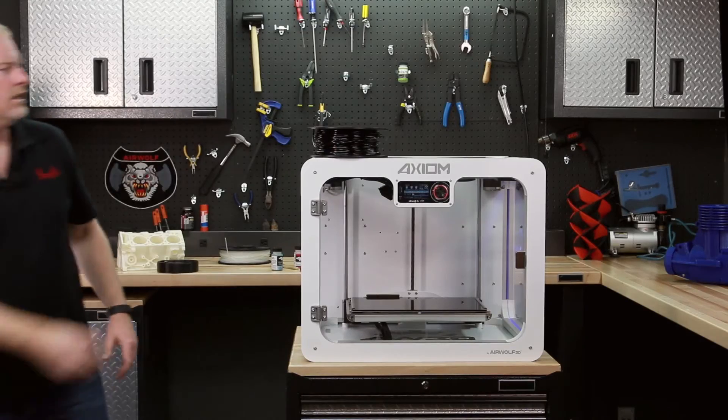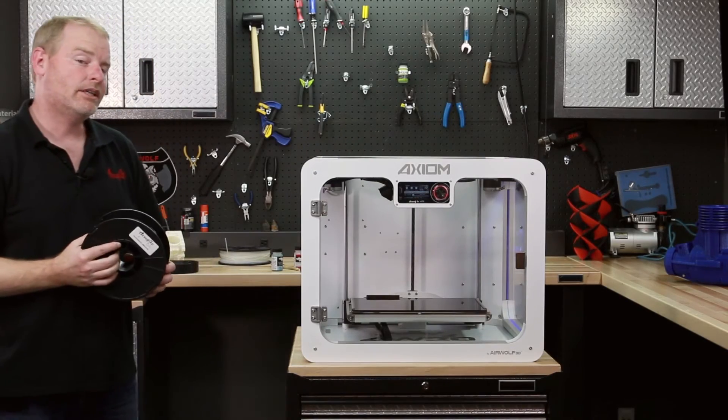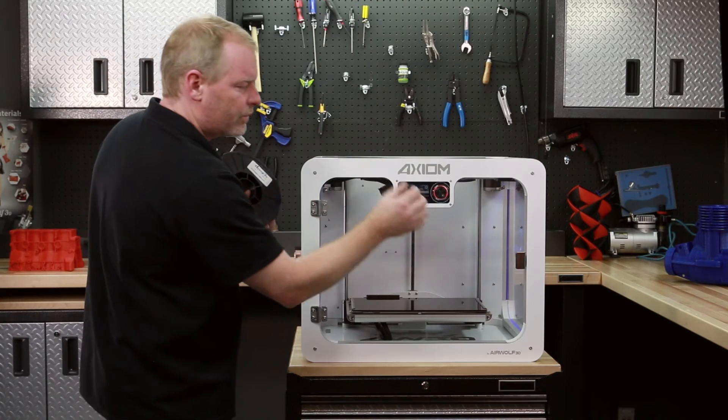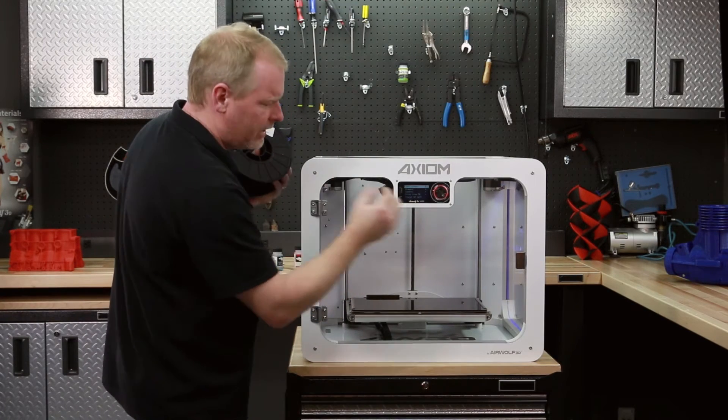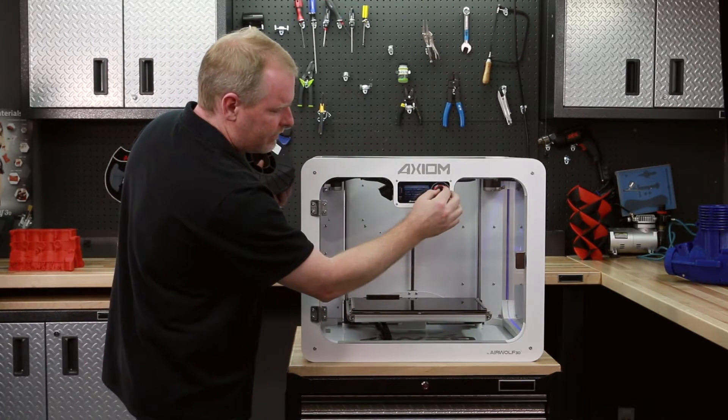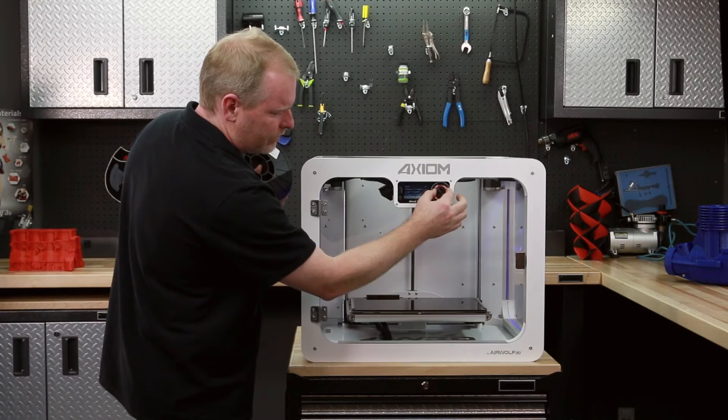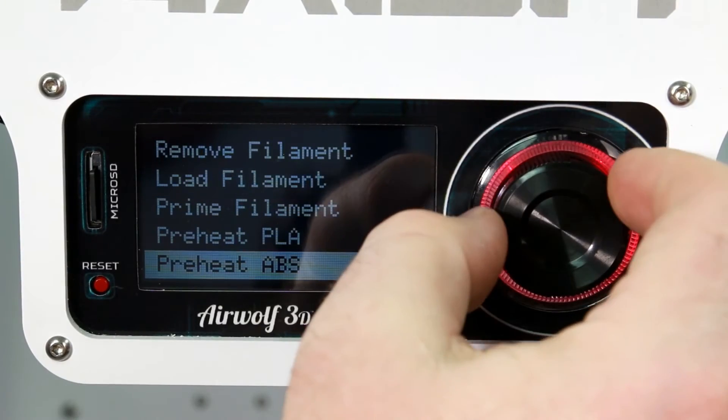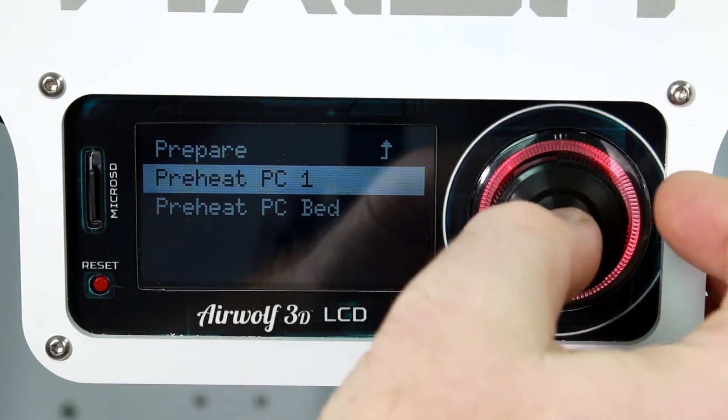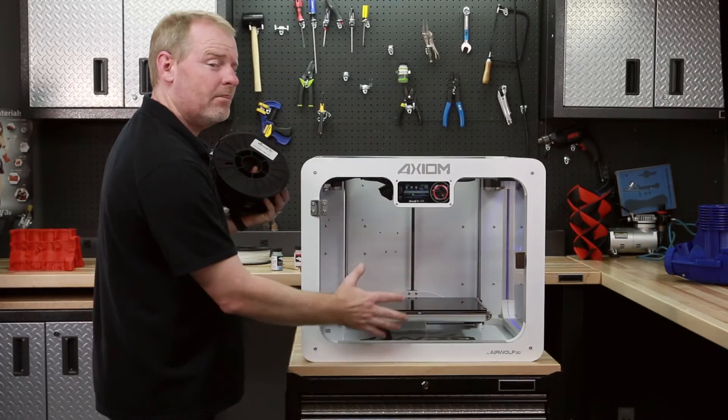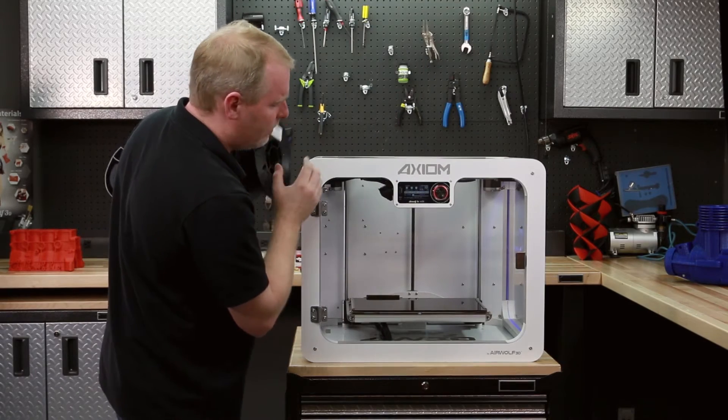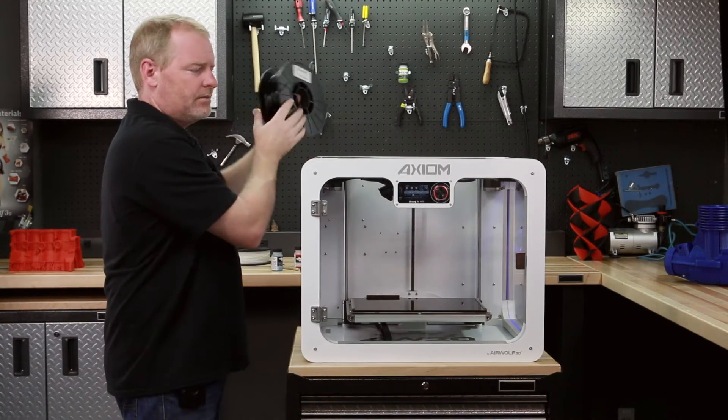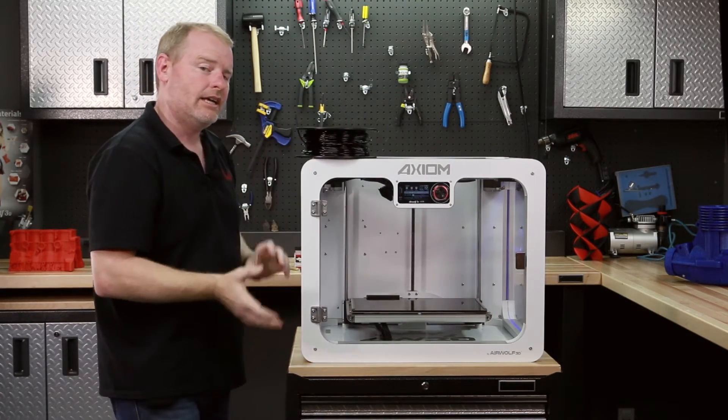Let's get ready to load our polycarbonate. Remember, preheat the hot end for polycarbonate before it goes on. Luckily, we have a very convenient feature here. It's called preheat PC, PC for polycarbonate. Go ahead to preheat PC1, that'll put our bed and the head at the right temperature. Once the head gets hot enough, we'll simply feed this through.